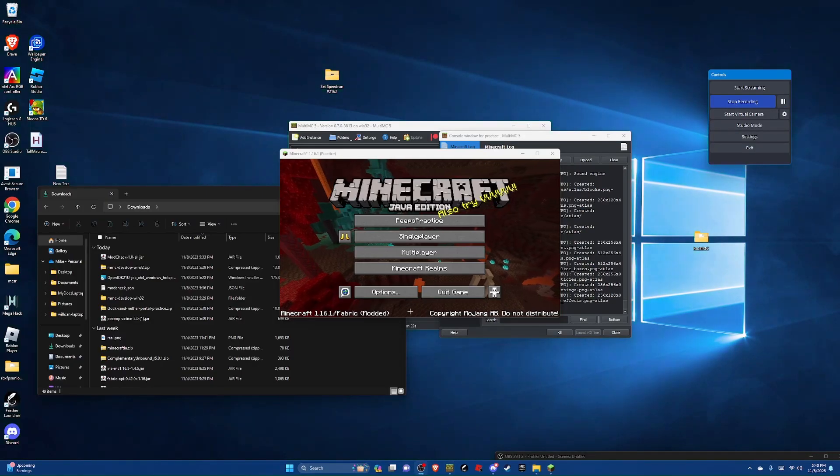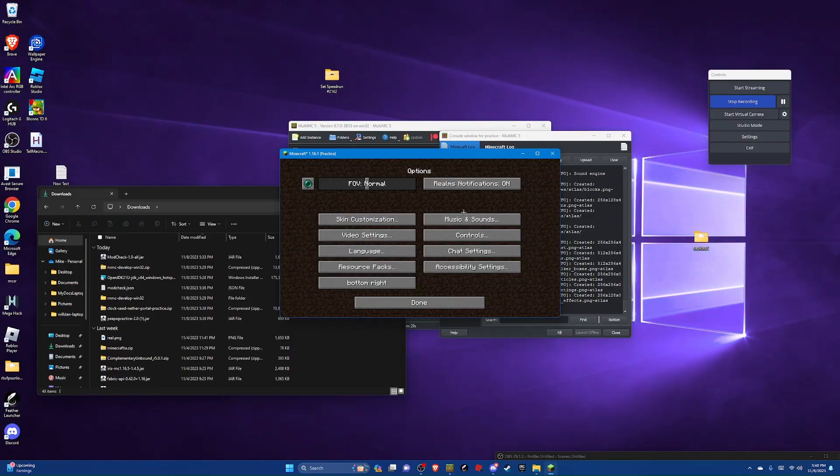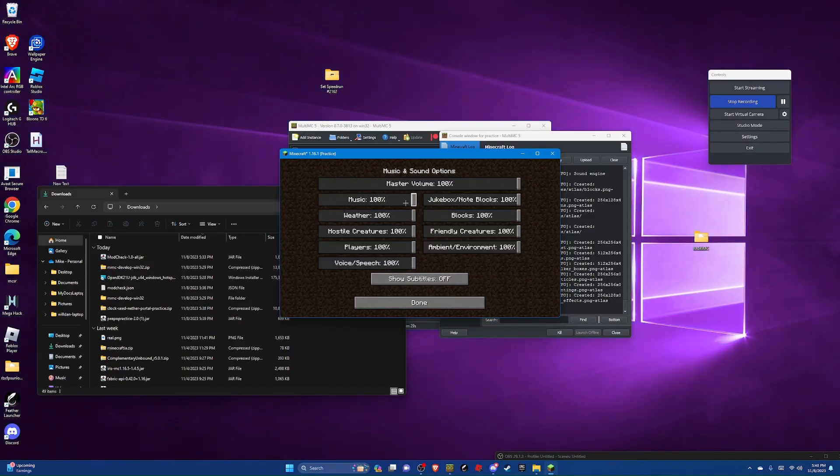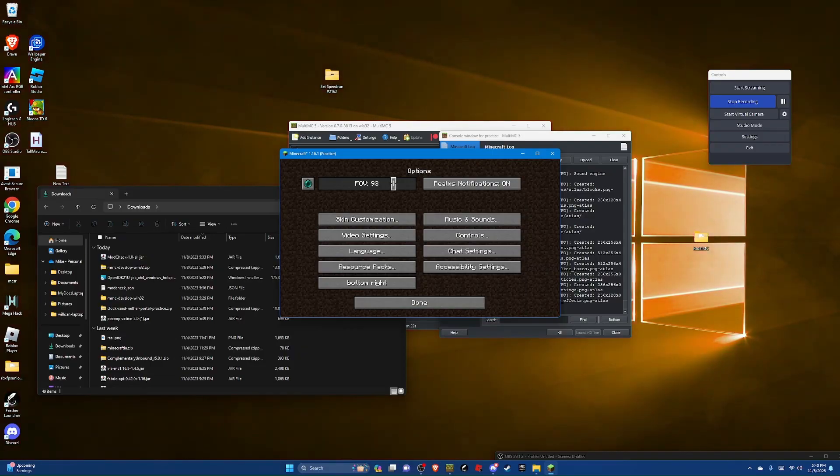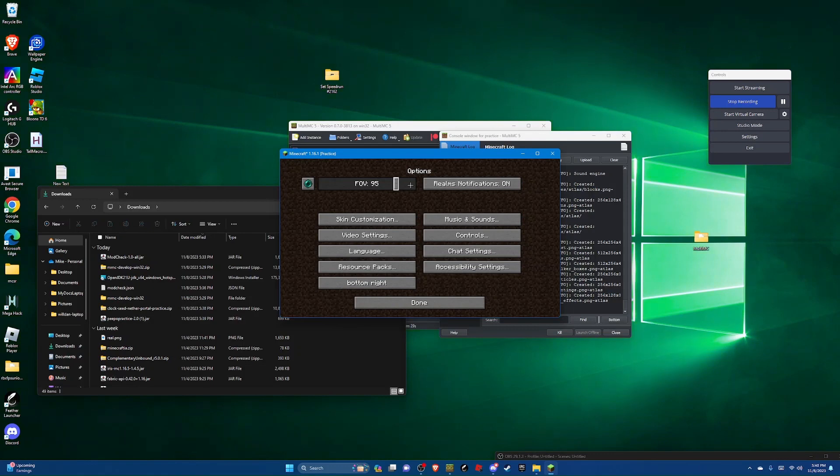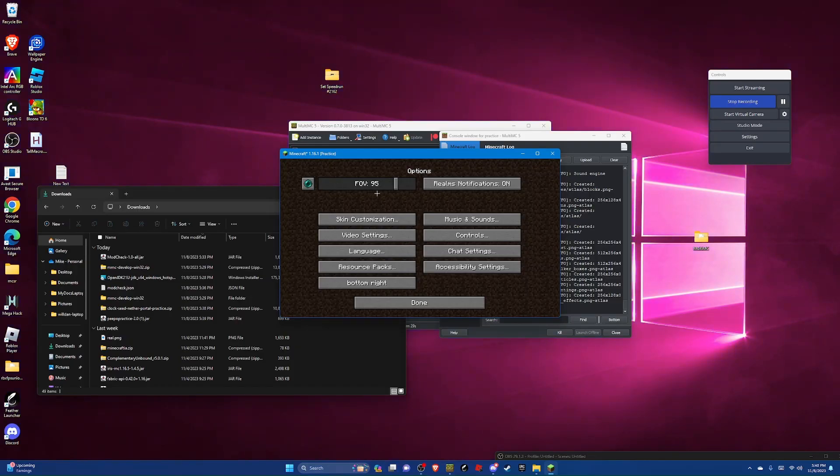Now that we have the game open, you're going to want to go to options. Probably turn off music and then go to FOV. I like using 95 but choose whatever you like best. Definitely don't use something like quake pro though because it's hard to be accurate like that. And also don't use something like 50 because you can't really see.